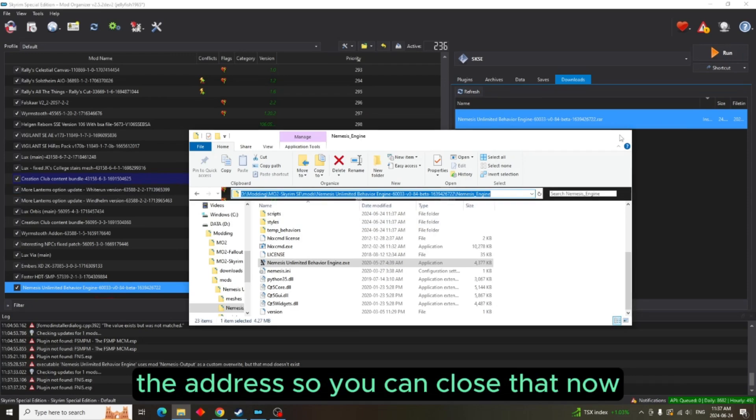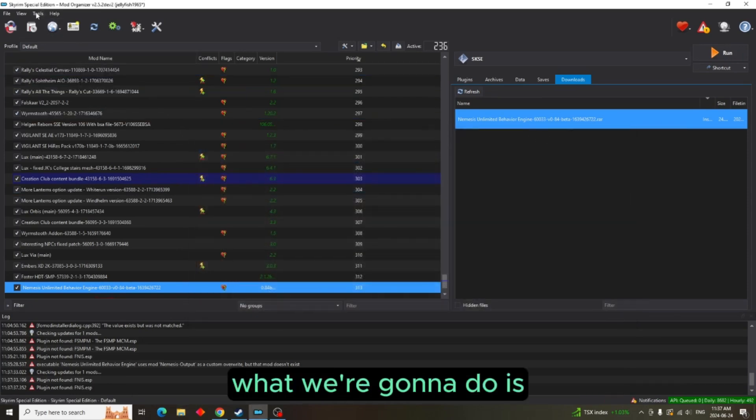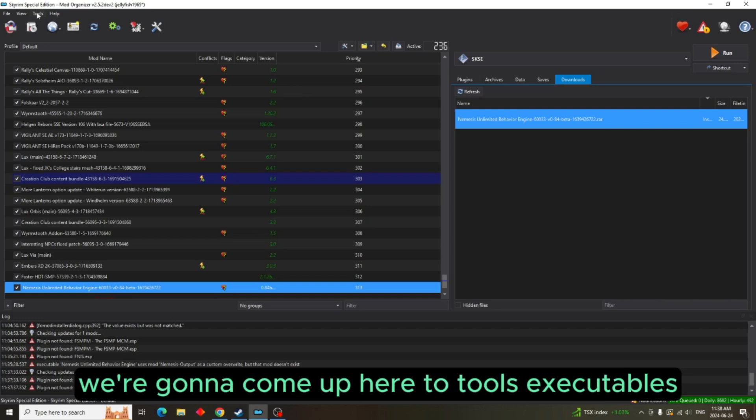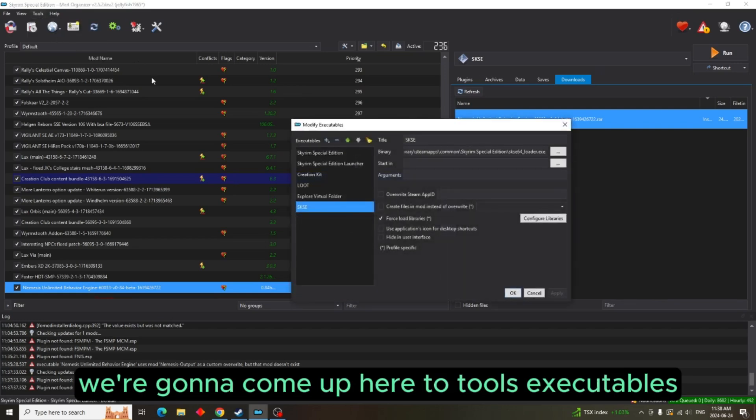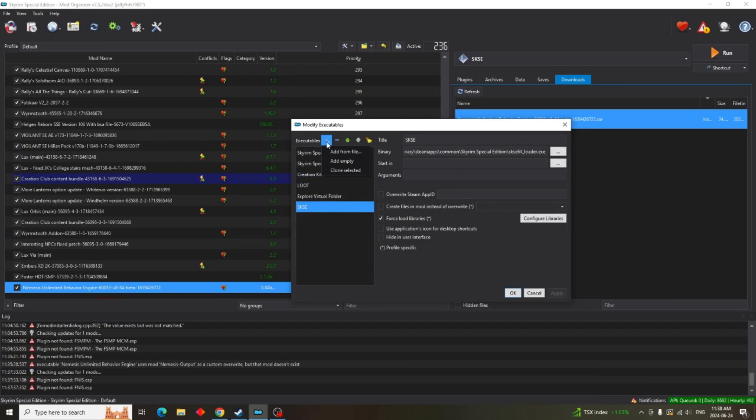So you can close that now. Now what we're going to do is come up here to Tools, Executables, then we're going to hit the plus sign. We're going to add from file.